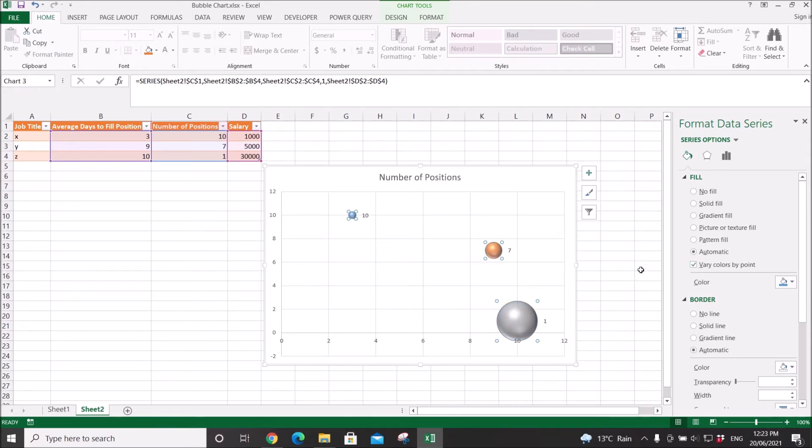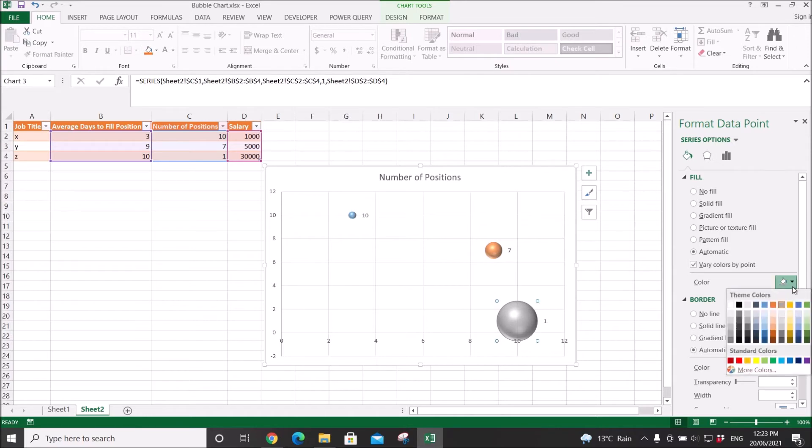You can also change the bubble's color individually by just selecting the bubble and then choosing your own color.